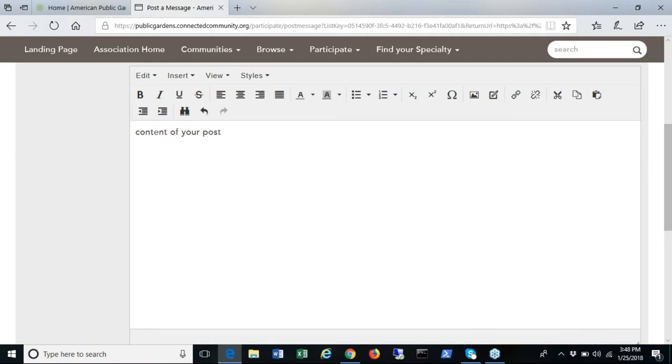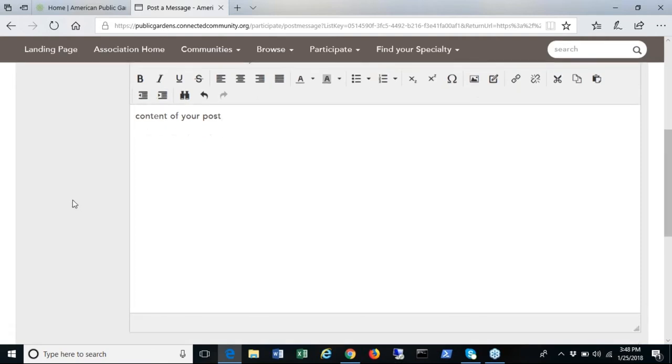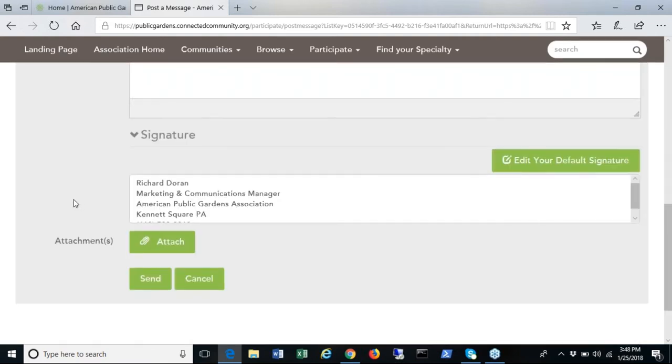Your section community also has a library feature where shared files are stored. These are files for your section only. They are not publicly accessible and should be things like meeting minutes and other documentation about the community.